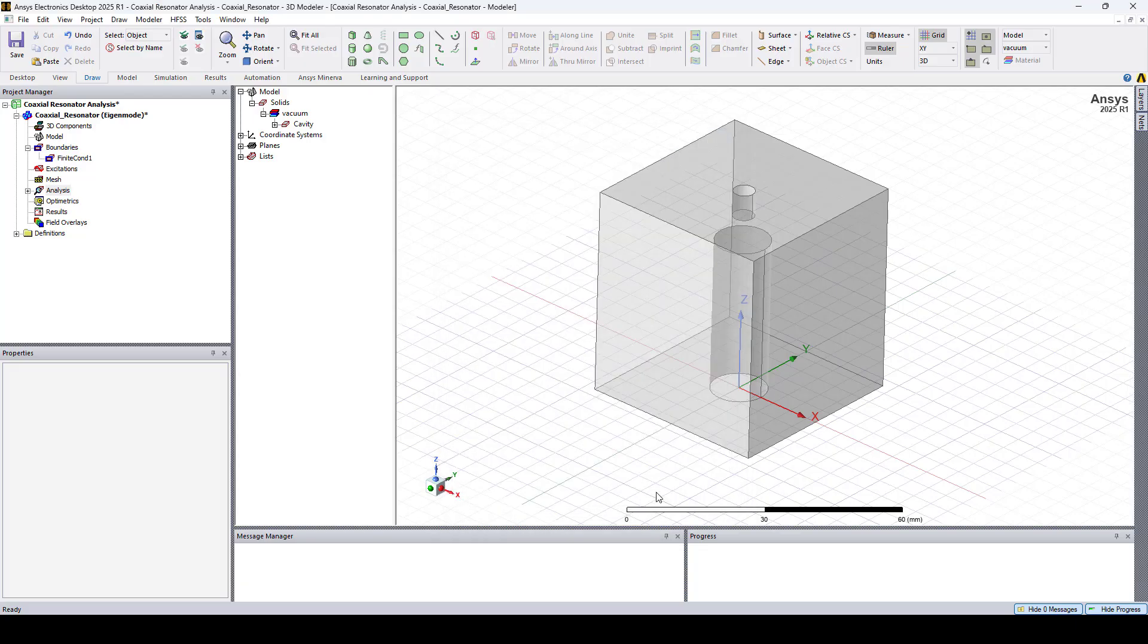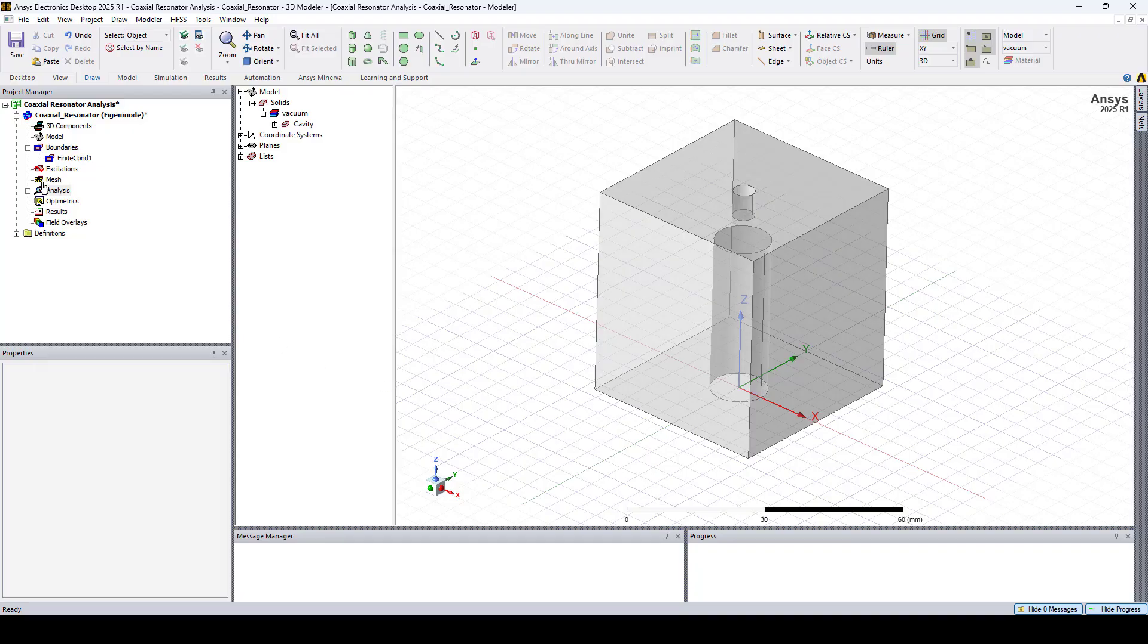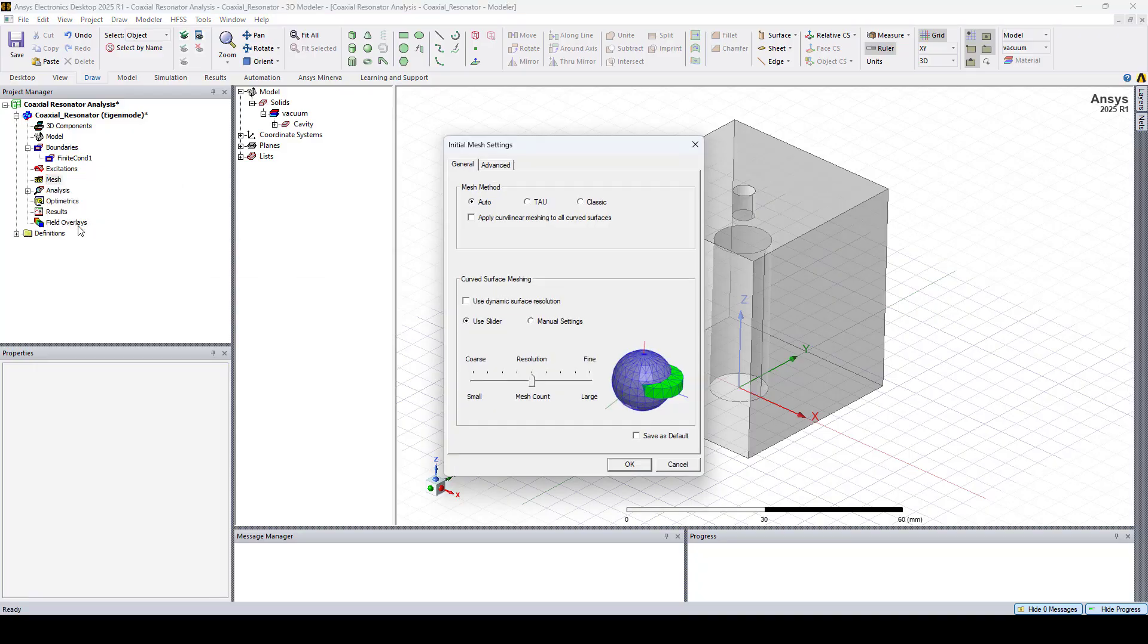To ensure maximum accuracy, we will change the initial mesh settings. Let's go to mesh, right click on it, and select initial mesh settings. Here we will apply curvilinear meshing and increase the resolution.